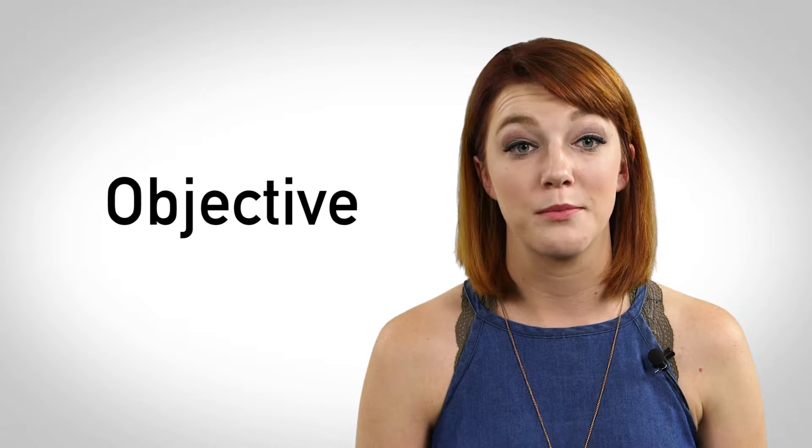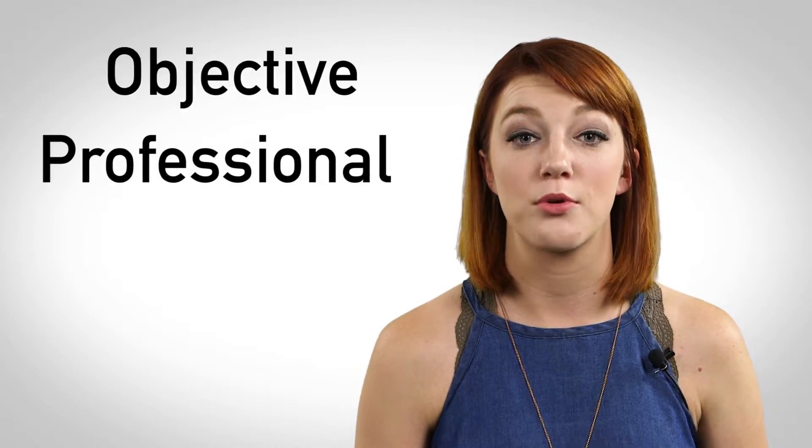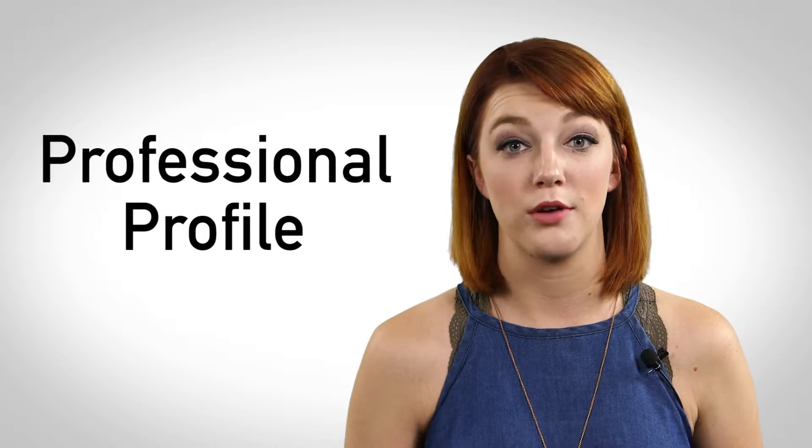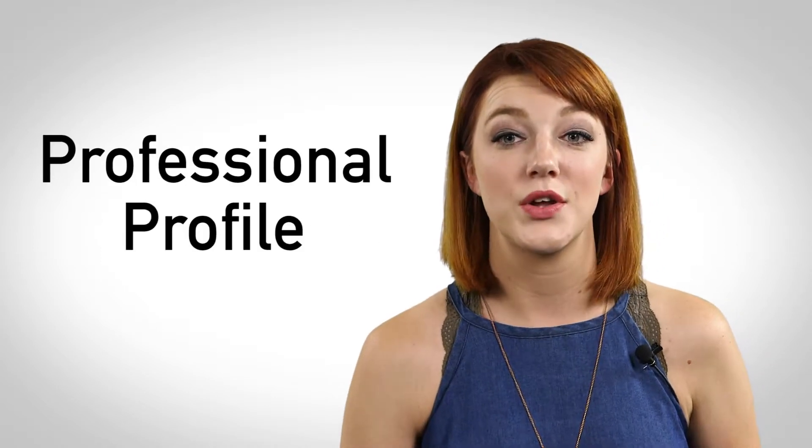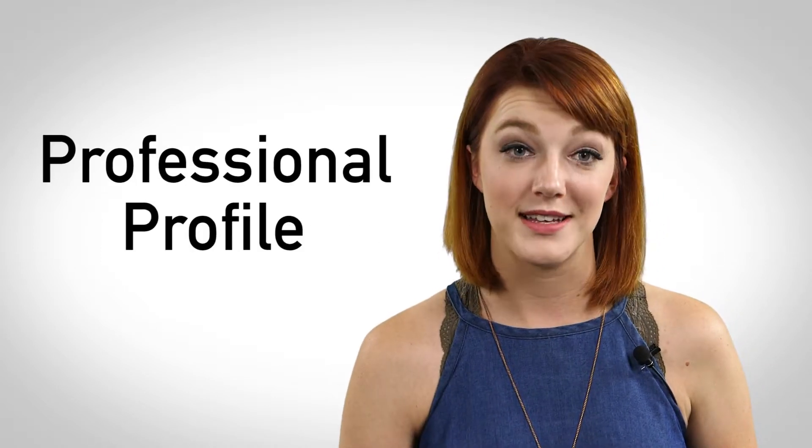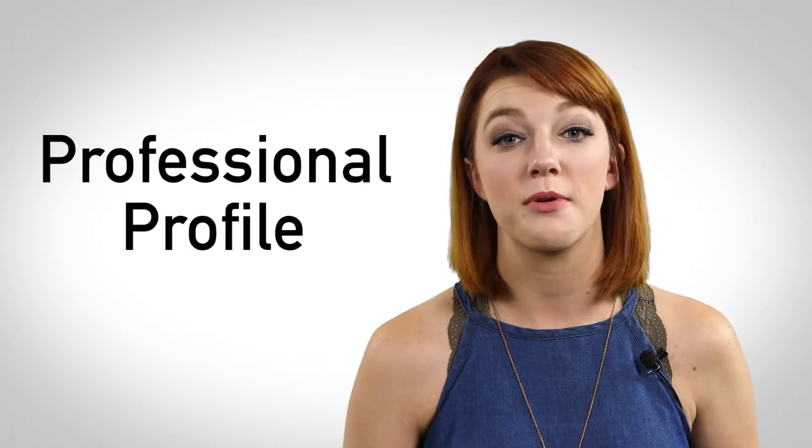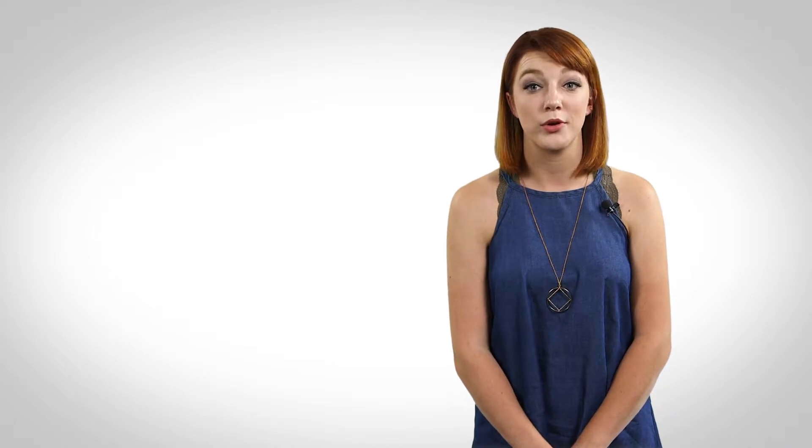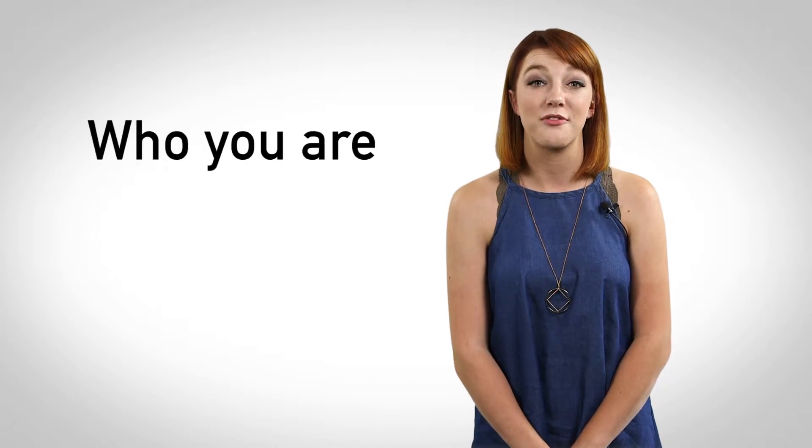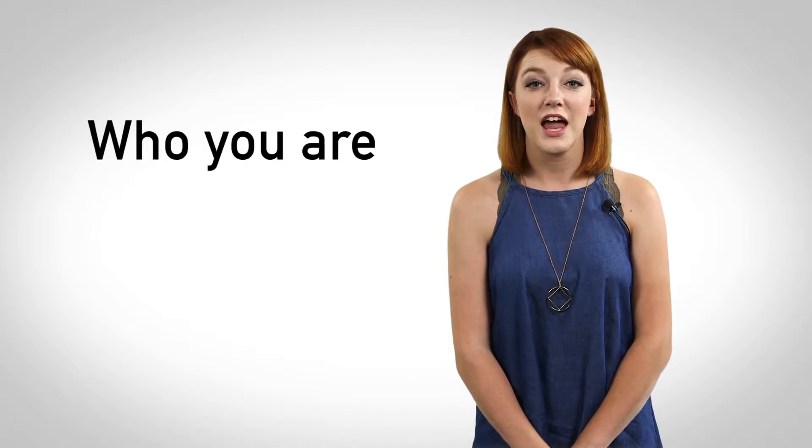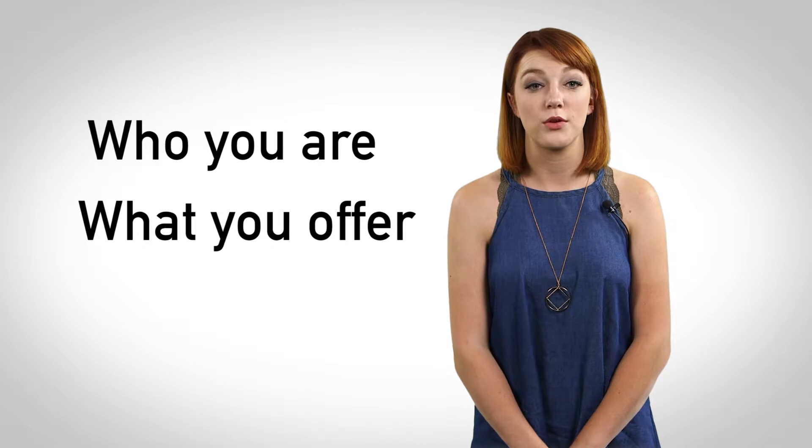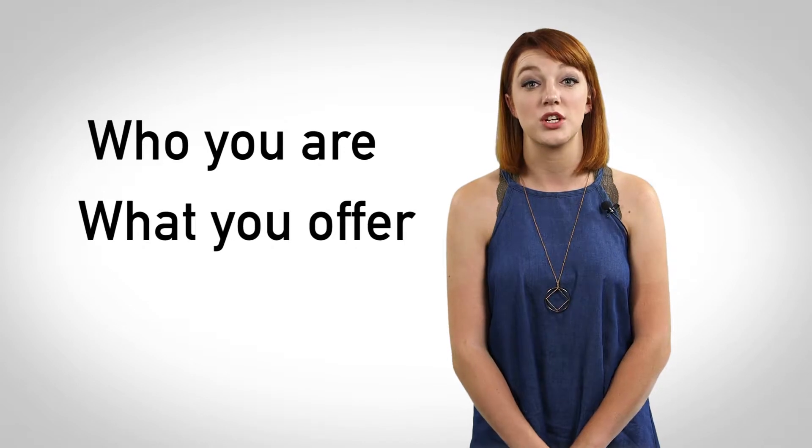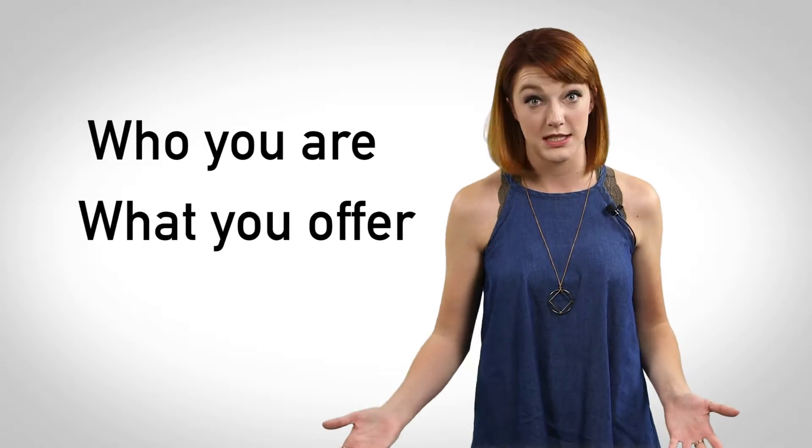Instead, you should provide the employer with a professional profile, also known as a profile statement or a professional summary. While an objective states what you're applying for and what you bring to the job you're seeking, a professional profile is a way to show employers who you are professionally and what you can offer the organization in terms of strength and experience.